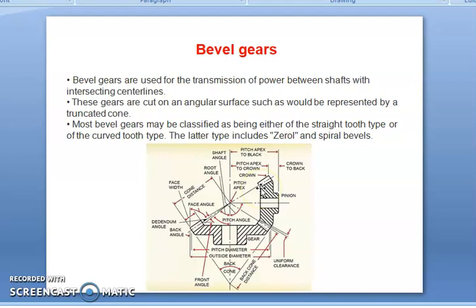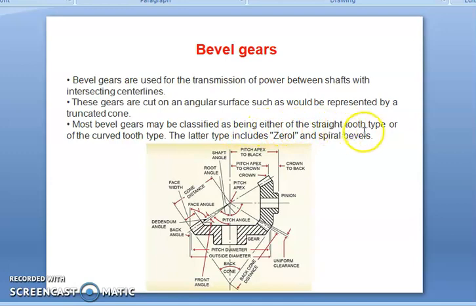At one end the tooth height is larger while at the other end the tooth height is small, so the tooth dimensions are specified at the larger end. The bevel gears provide positive drive and a constant velocity ratio between the shafts. Bevel gears are made in pairs only, not as an interchangeable set as in spur and helical gears. They may be classified as either the straight tooth type or the curved tooth type, the latter including zerol and spiral bevels.